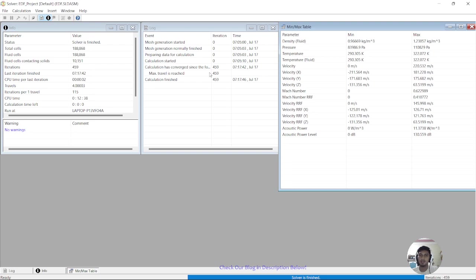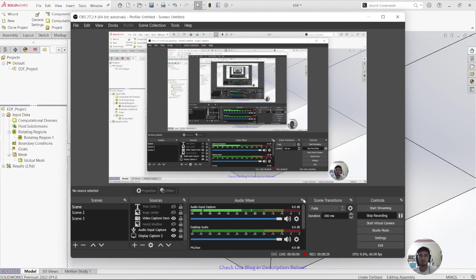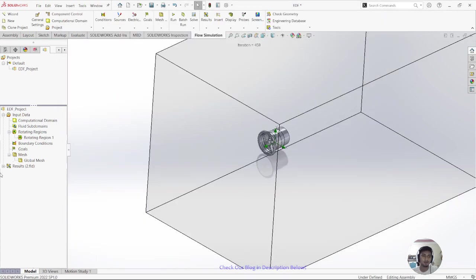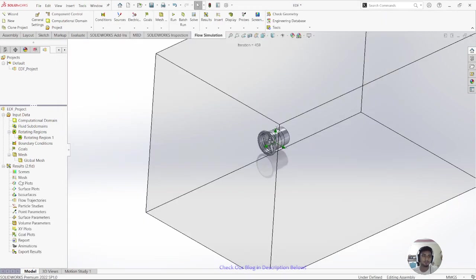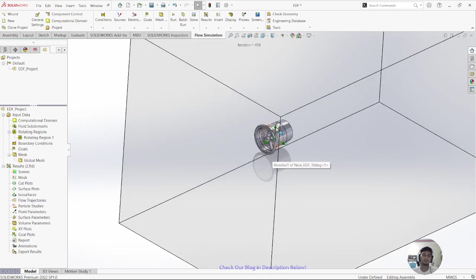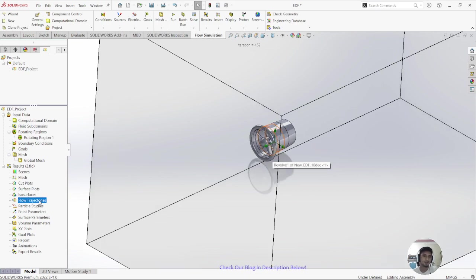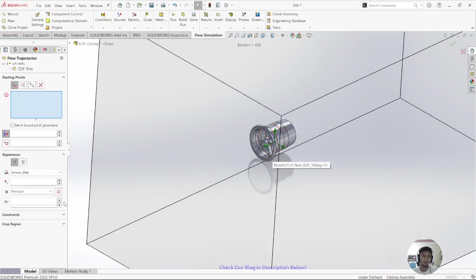You can see a minimum and maximum results table showing parameters like density, pressure, velocity, and others. After reviewing, minimize or close the solver window and go to the Results section.